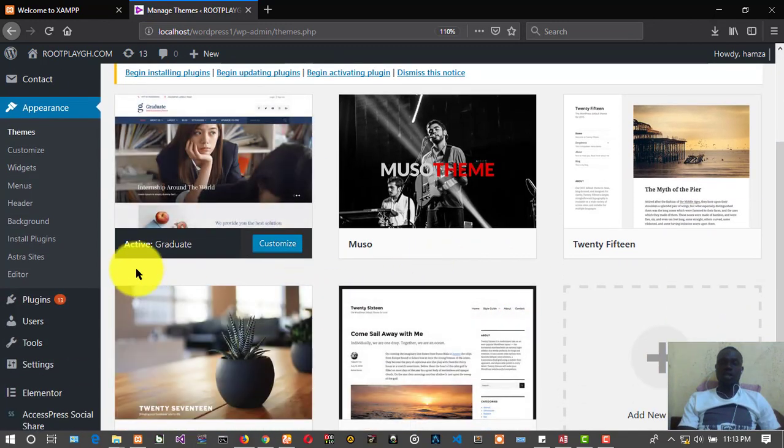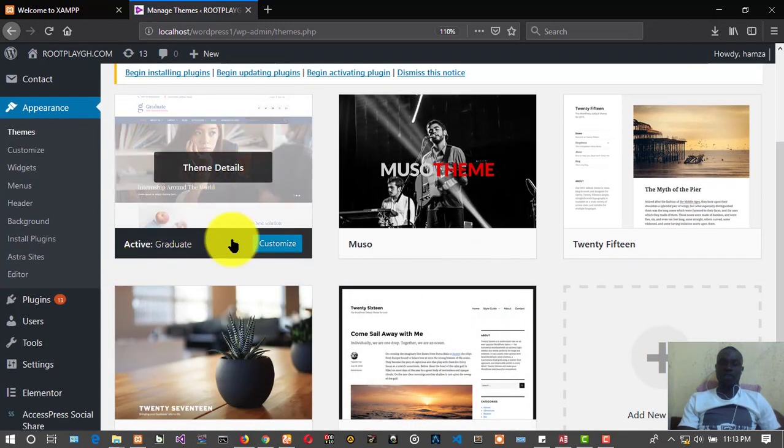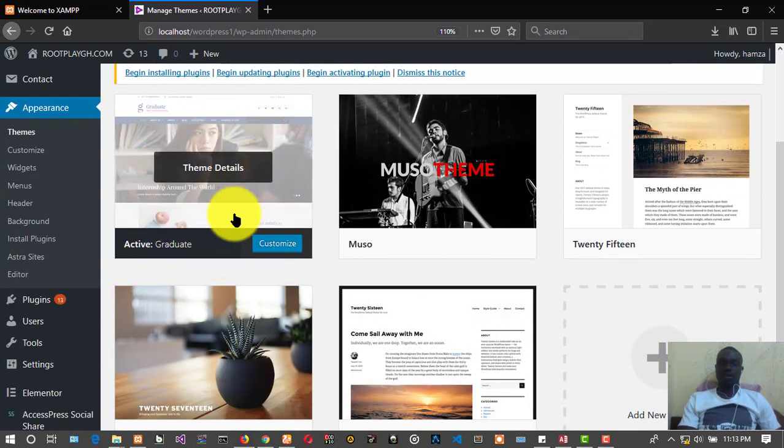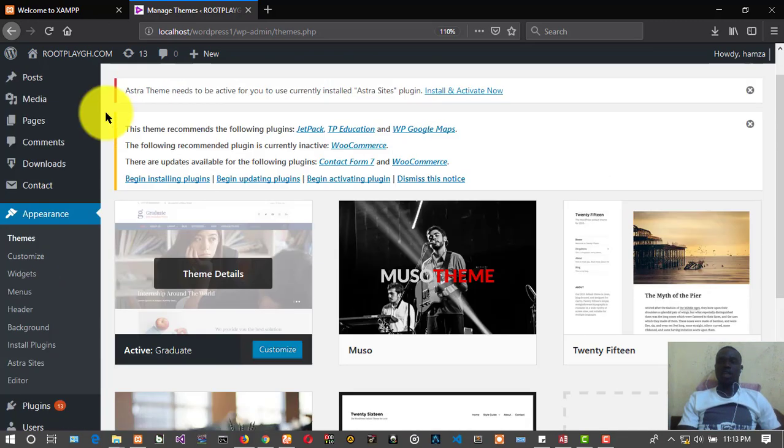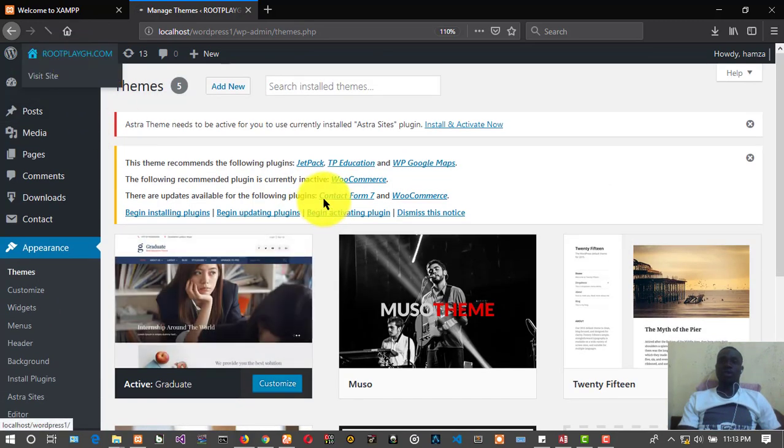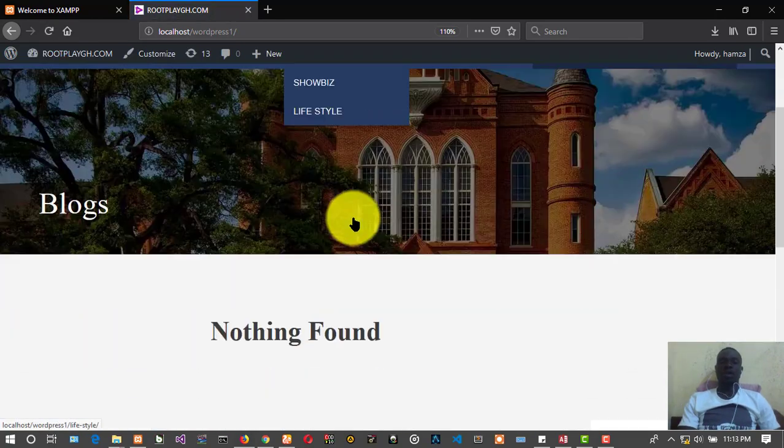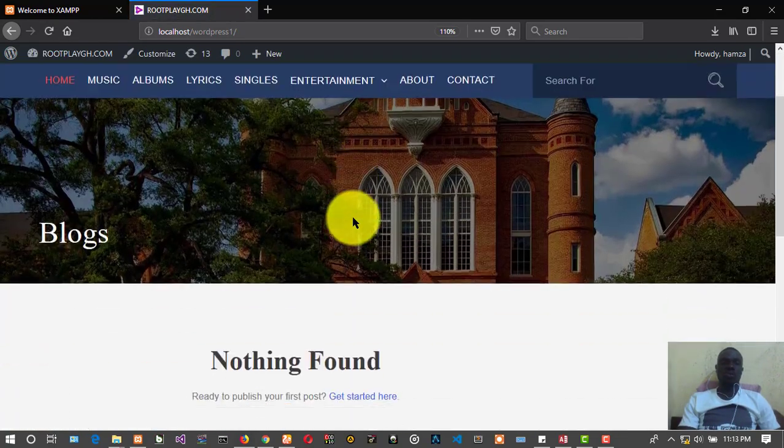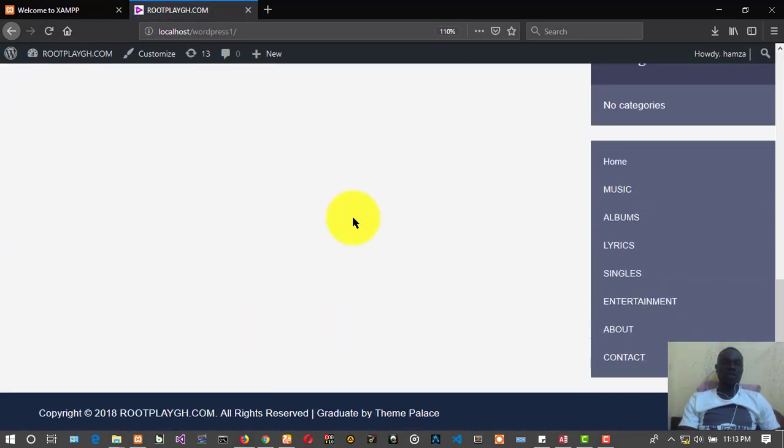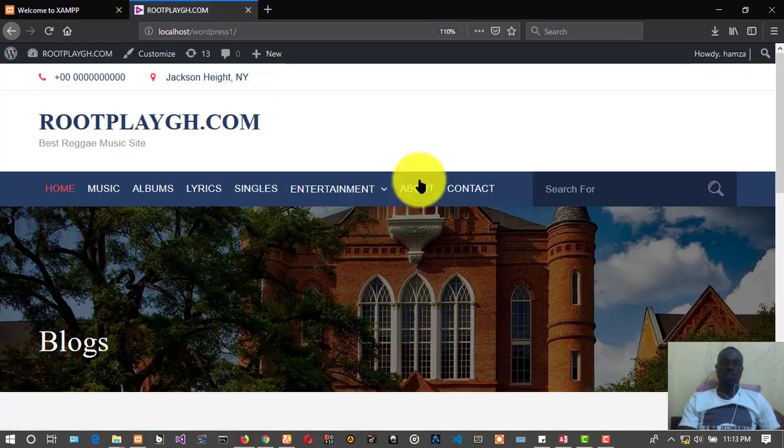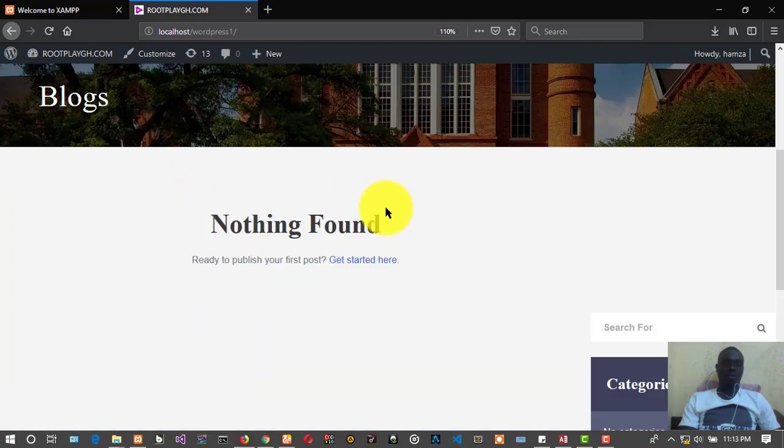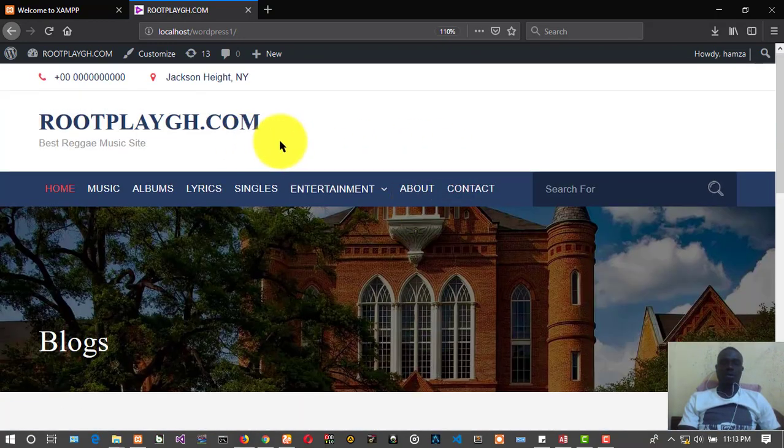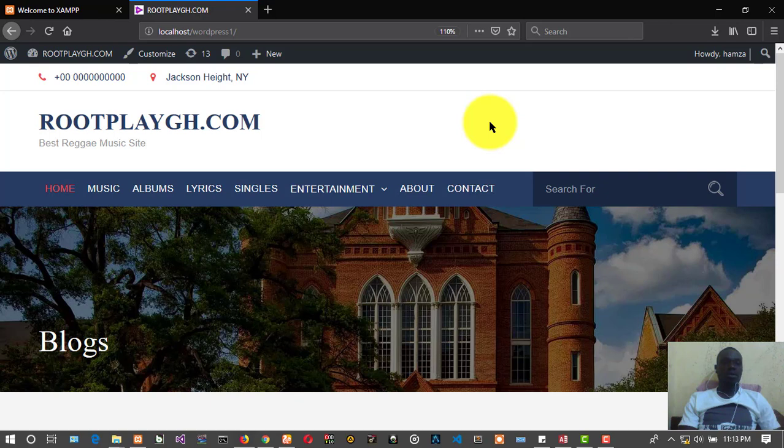As you can see we have it over here, we have the Graduate theme. Let's view it and see how it looks like. Whoa, this is how it looks like, everything cool, very cool.